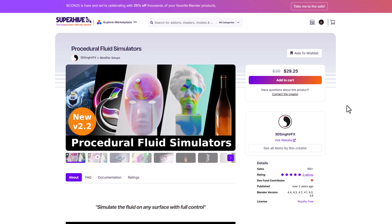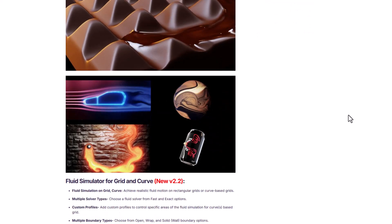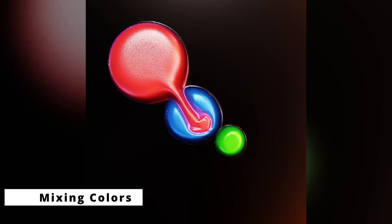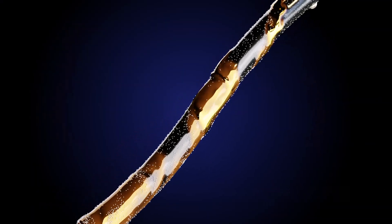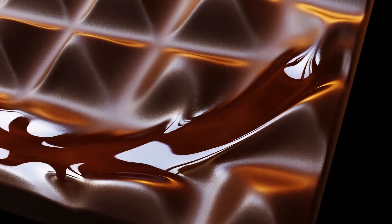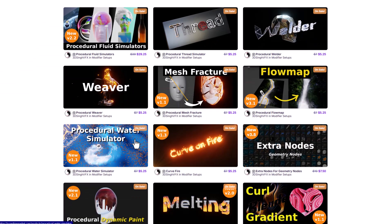3DC has created the Procedural Fluid Simulator, a tool that allows you to simulate fluid on any surface with full procedural control. This includes simulating fluid on the surface and driving that fluid based off a curve. You can also do cool stuff with texturing and controlling ripple effects. This is a 2D fluid simulator, which means it doesn't affect performance but simply uses textures to drive the simulation and get amazing results.